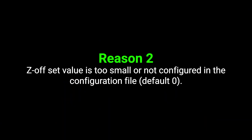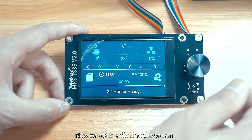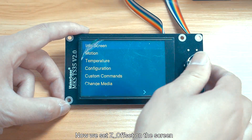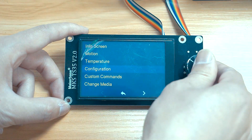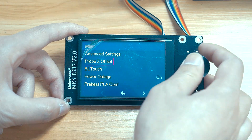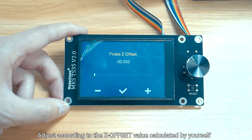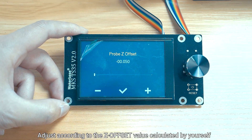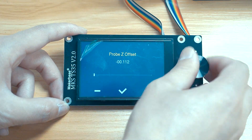Reason 2: The Z-Offset value is too small or not configured in the configuration file. Set the Z-Offset on the screen and adjust it according to the Z-Offset value calculated by yourself.